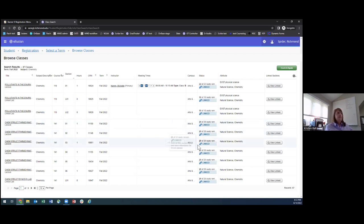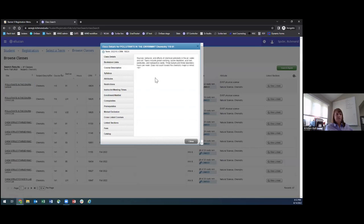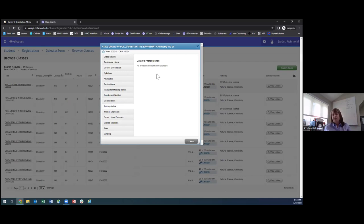You can click on a course's title to get more information, including a course description, also available in the catalog. You can also find prerequisites there. A 100-level chemistry course won't have a prerequisite, but a 300-level chemistry course will. A prerequisite is a class you must have on your record before you can register for that course. For example, if you're trying to take an upper-level math class but haven't taken Calc 1, Calc 1 will be the requirement and you cannot register for the upper-level class.